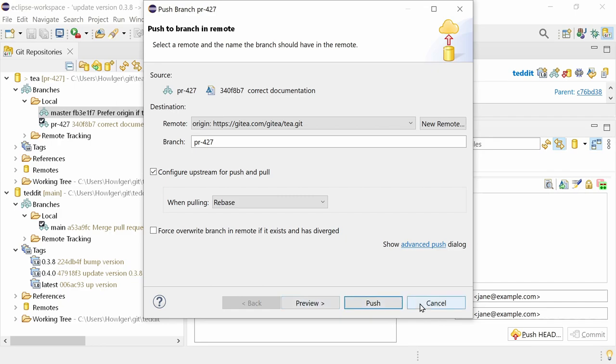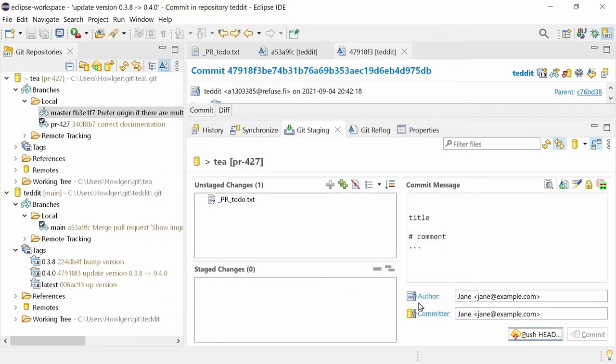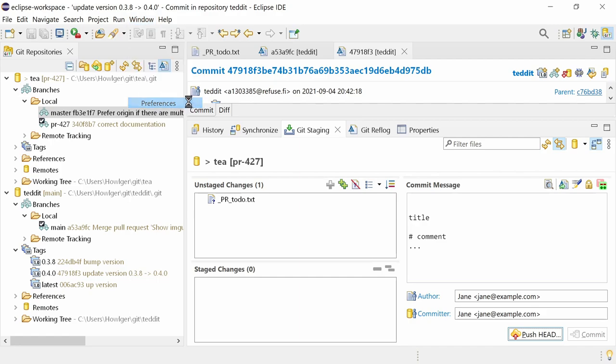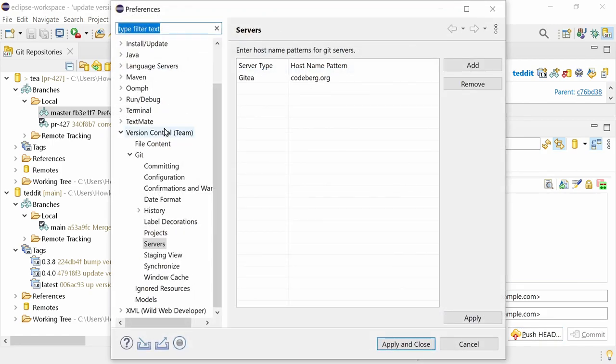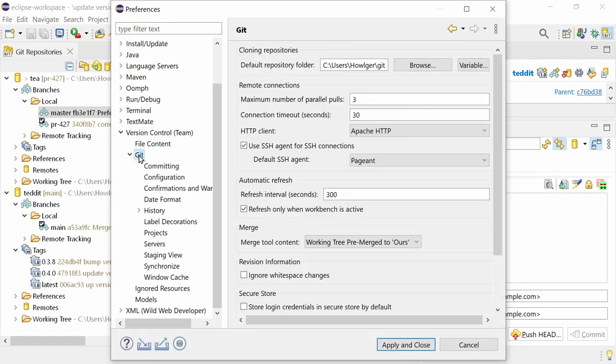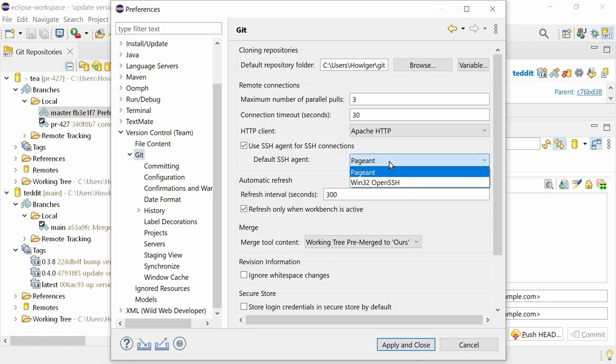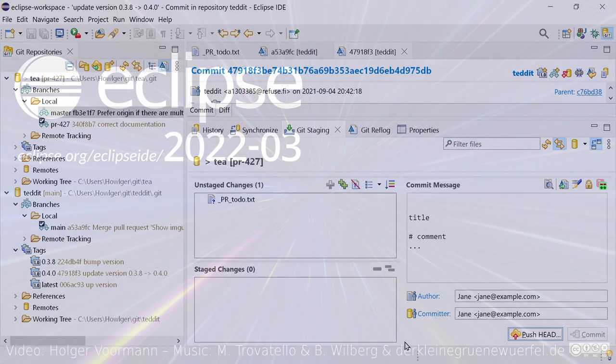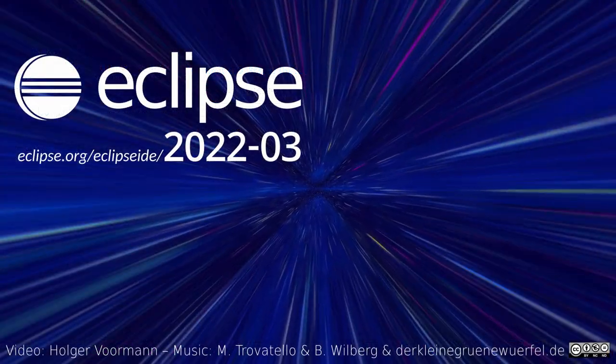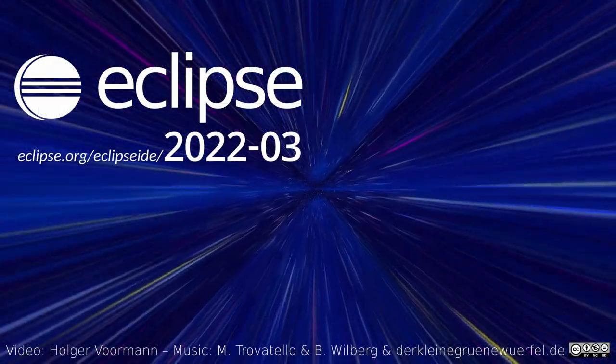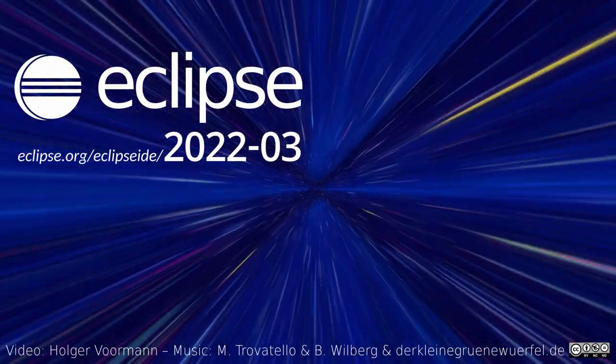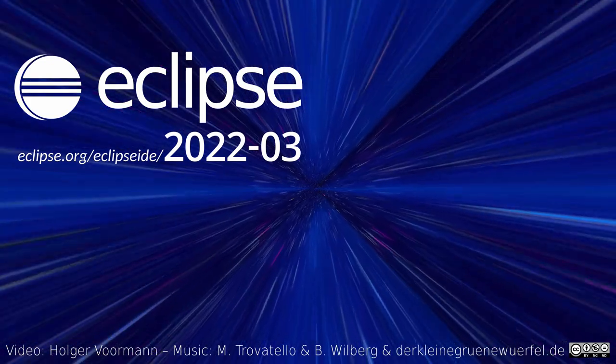On Windows, SSH agent support for Win32 OpenSSH, the OpenSSH port from Microsoft that is included in modern Windows, has been added. If you want to use Win32 OpenSSH instead of PuTTY's Pageant, go to the preferences, version control, Git, and choose it as default SSH agent. Please note, the default SSH agent can be overridden by the identity agent config setting. These were some of the Java IDE improvements of the quarterly rolling release March 2022.